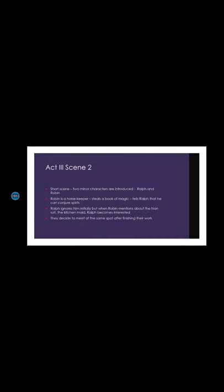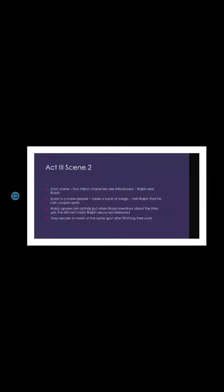This is a short scene and it is not that important if we compare it to the action of the plot. Here we see two minor characters, Ralph and Robin, who are introduced to us.